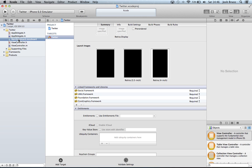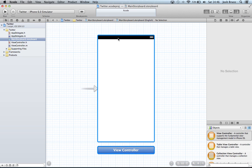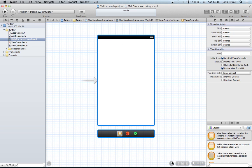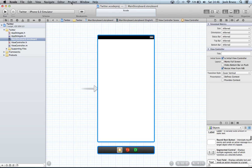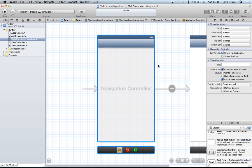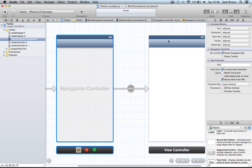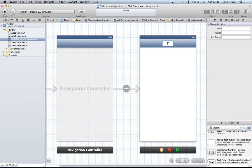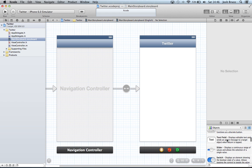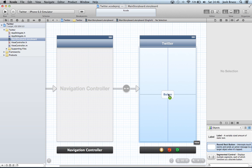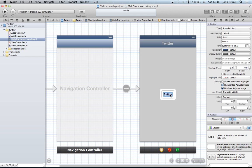Then we're going to go to our main storyboard.storyboard. Again, this is the iPhone 5. You can change it by clicking this button. And I'm going to embed it in a navigation controller. And give it the title of Twitter. And we're going to drag a round rect button from our objects library into the view. And we're going to change this name to tweet to Twitter.